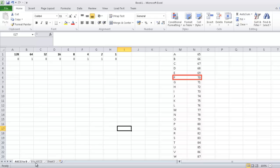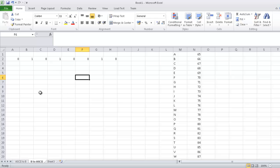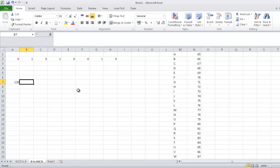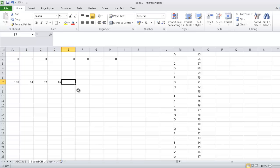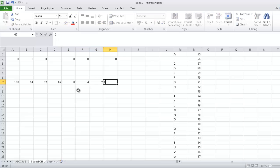So to convert the binary back to ASCII, all it is a case of is writing down the 128, 64, 32, 16, 8, 4, 2, 1.